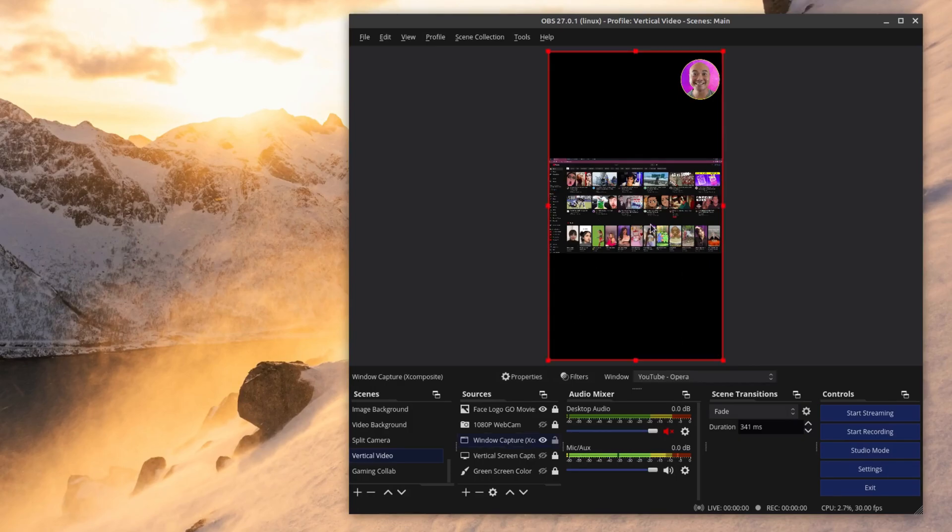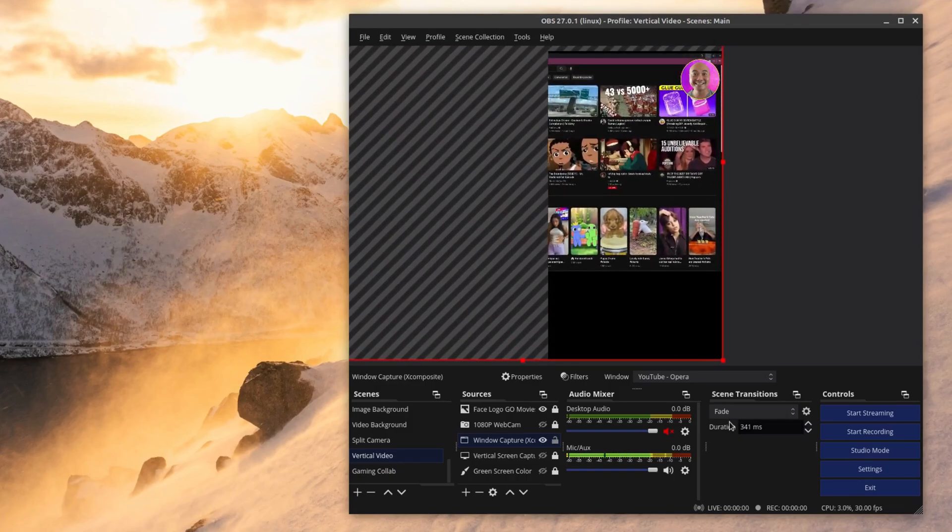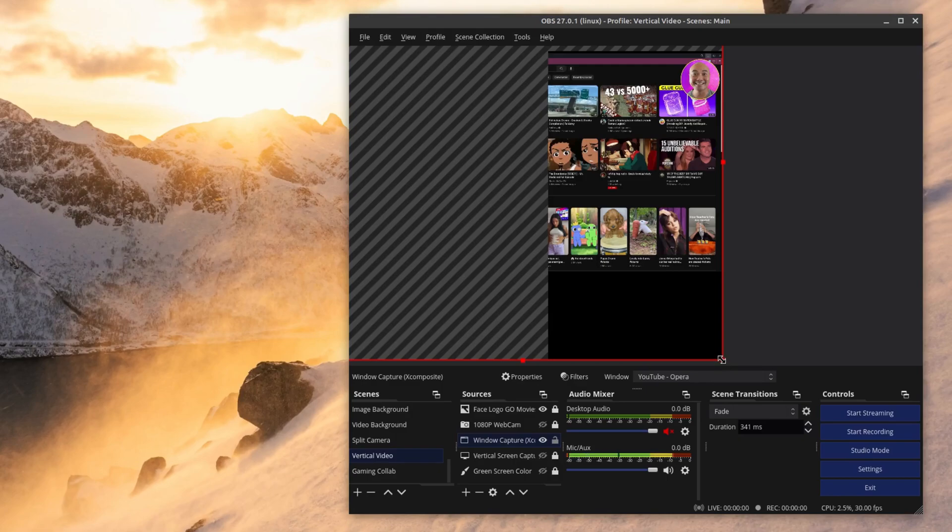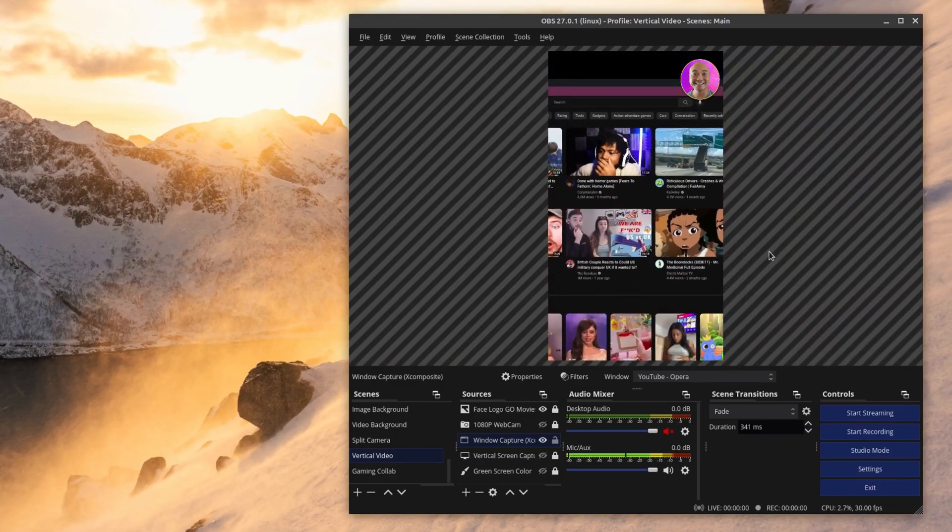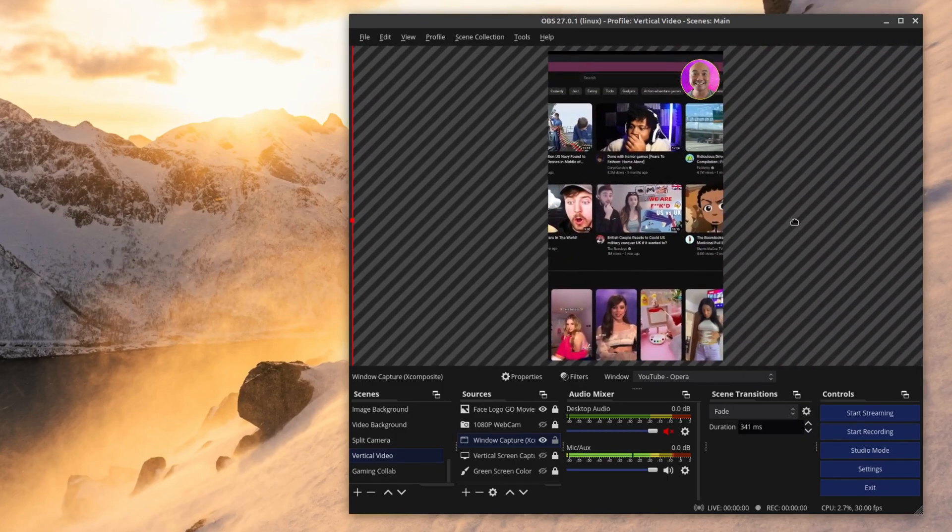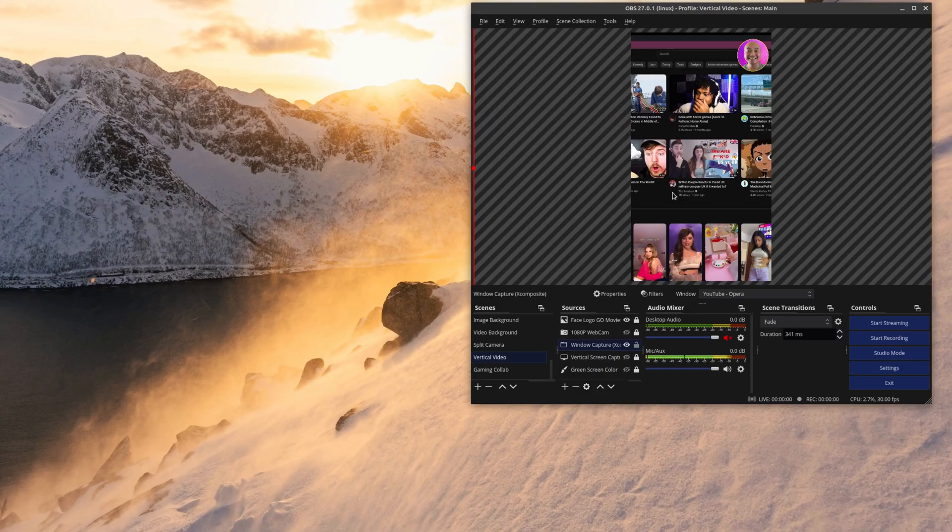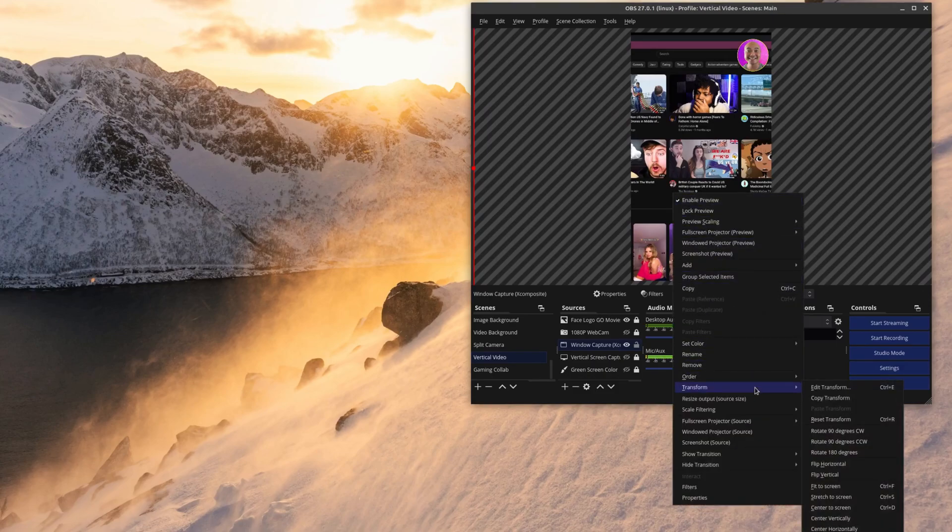So the first thing you can do is just try to enlarge it. You know you could either do it manually like this which would kind of work but the problem is you don't get the entire window or you could right click on your mouse go to transform and then stretch to screen.